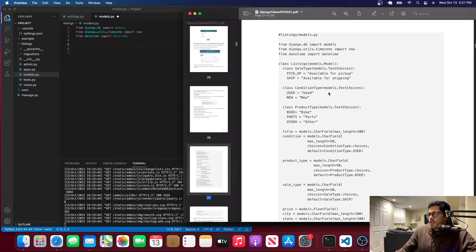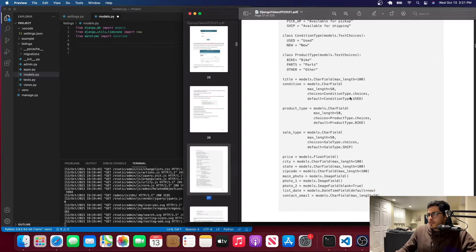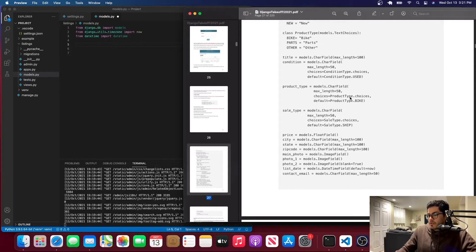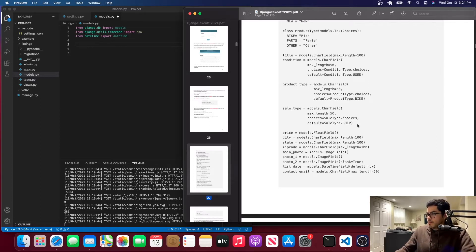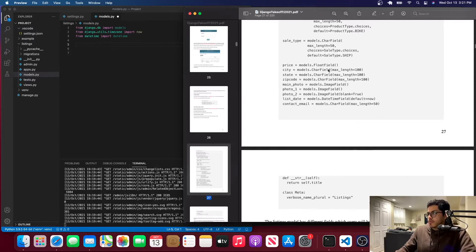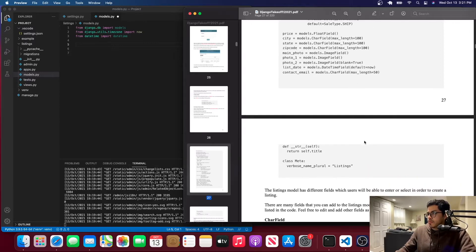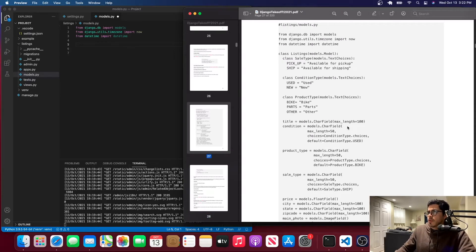The Listings model involves a lot of typing, so I'll copy-paste it and then explain everything. I'll linger here so you can copy it if you want — that's not the purpose of the course, but feel free. Let me copy-paste this and then we can proceed from there.